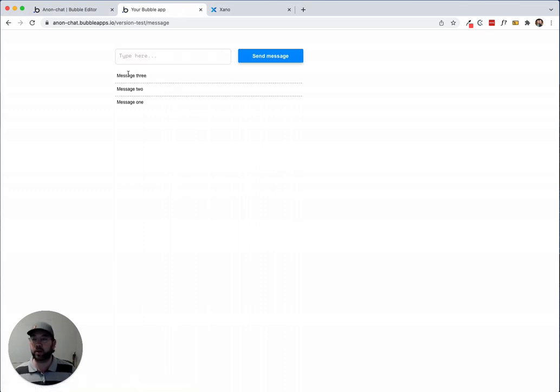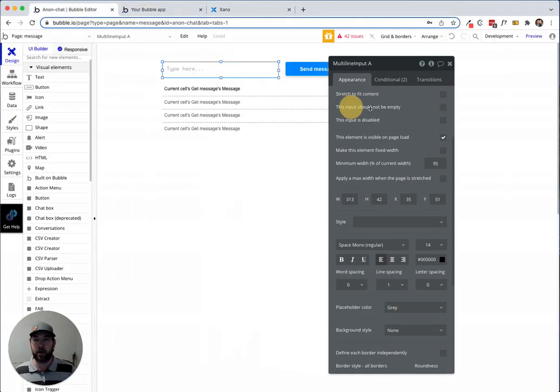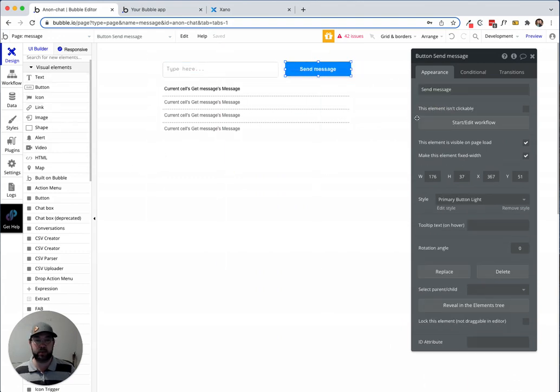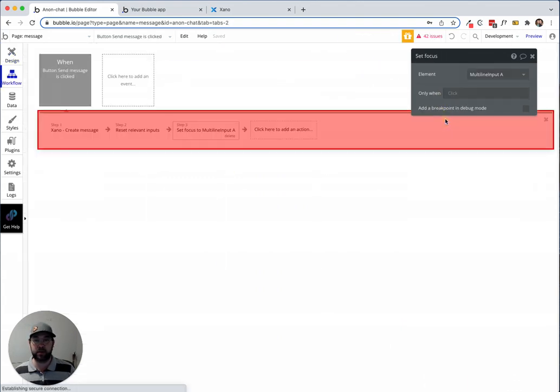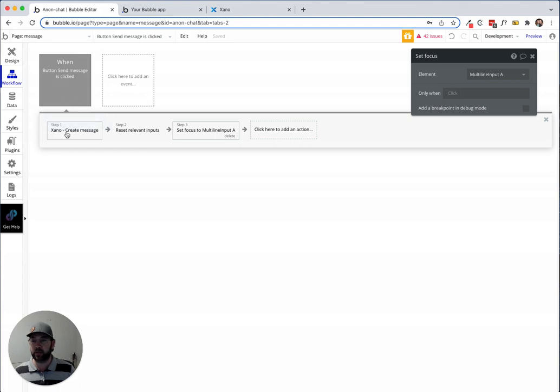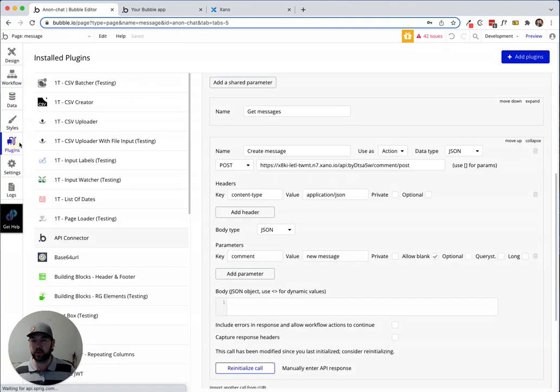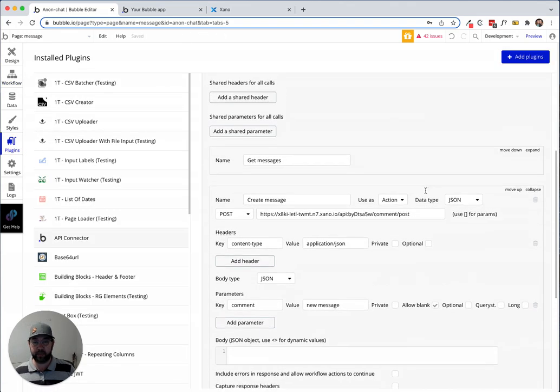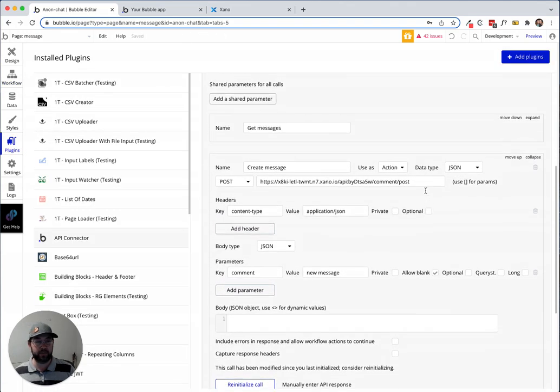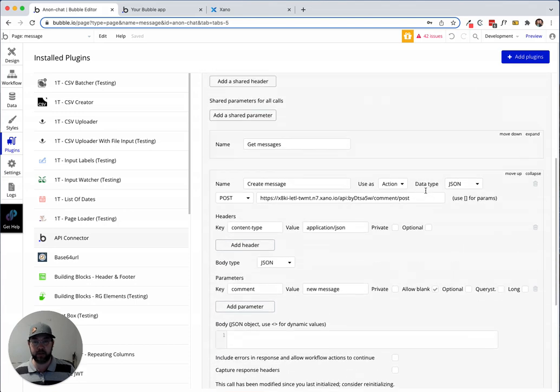What we want to do is go into our Bubble app. On this send message, I'll show you what I have. We're creating the message in Xano, it's very simple. My setup doesn't have any authentication, it's just a very simple integration here.